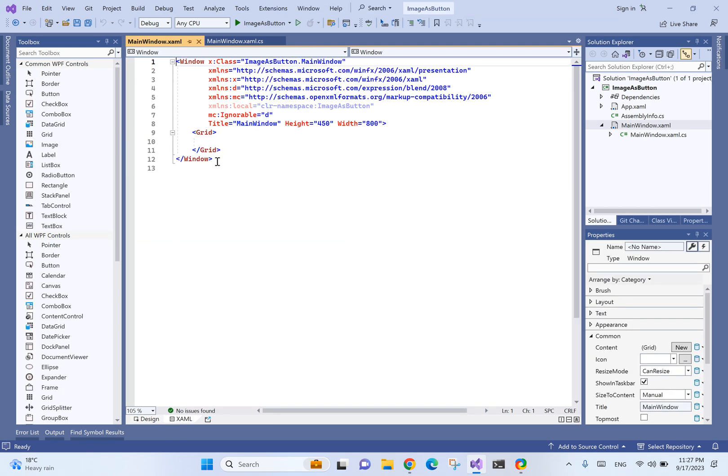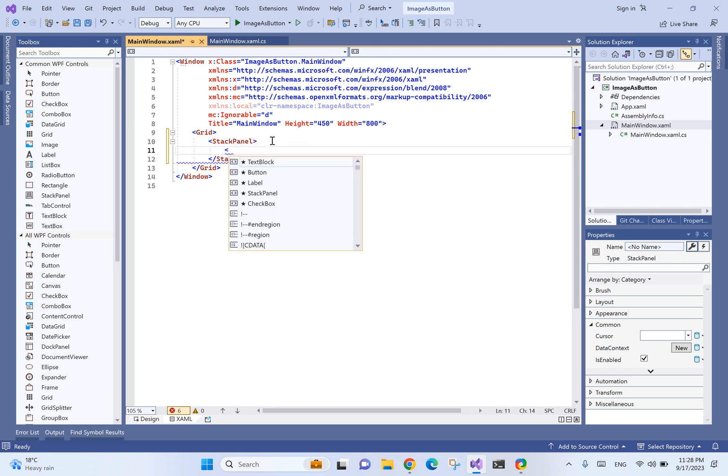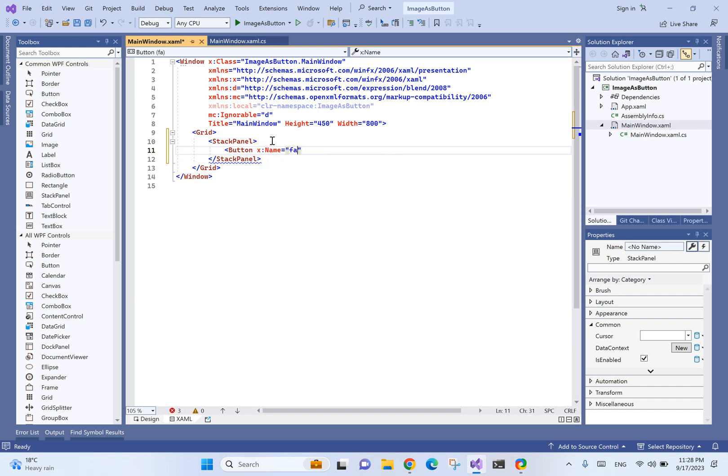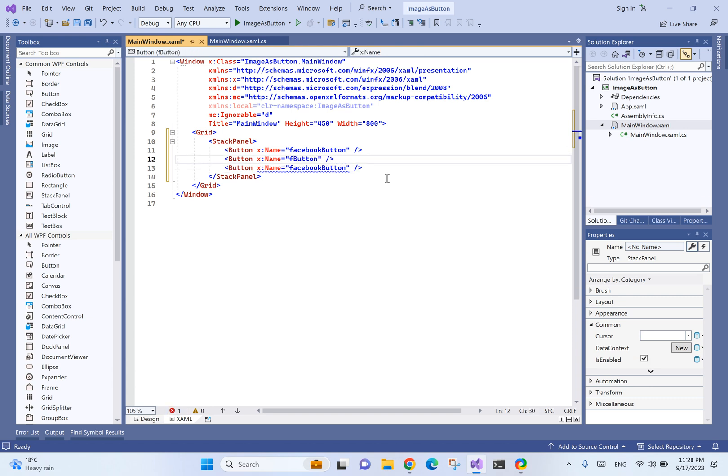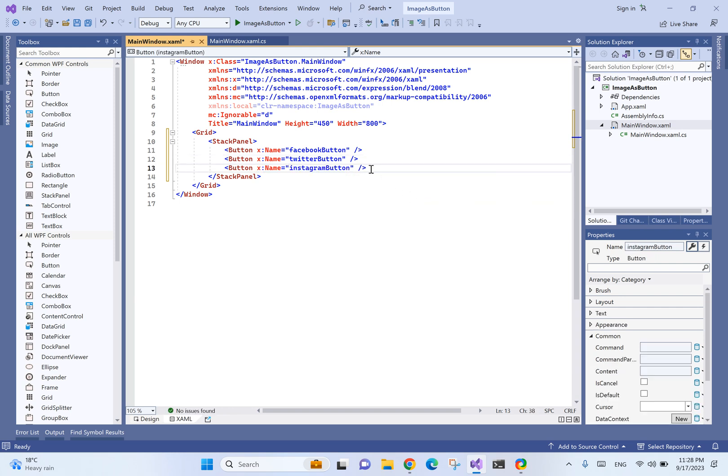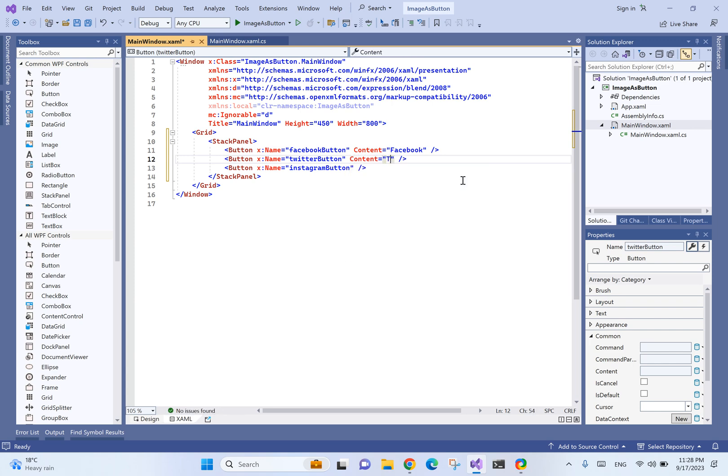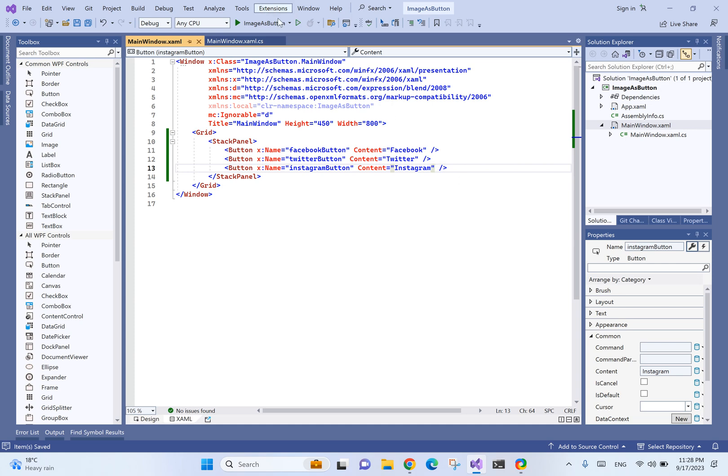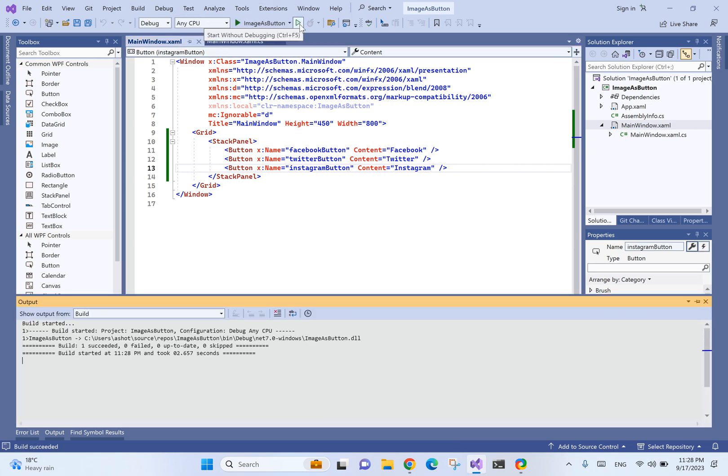Let's first create regular buttons inside a stack panel. The first button is going to be the Facebook button, the second one is Twitter, and the third one is Instagram. We'll set the content as Facebook, Twitter, and Instagram.